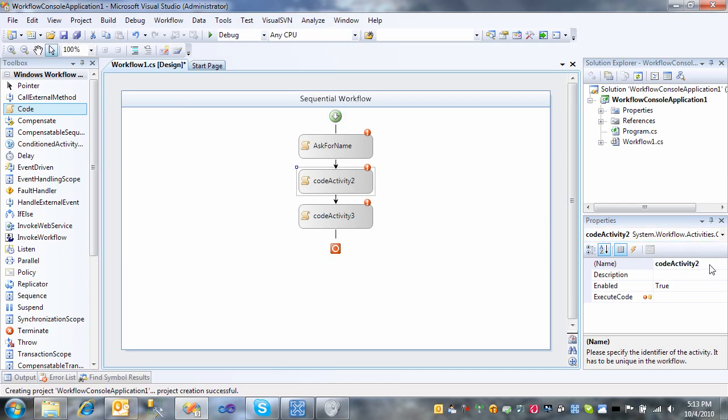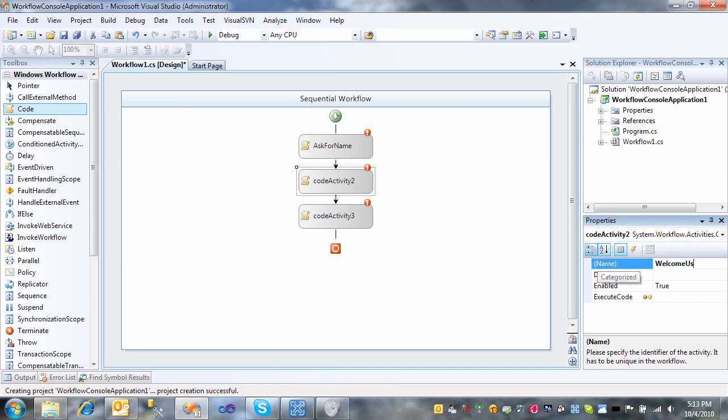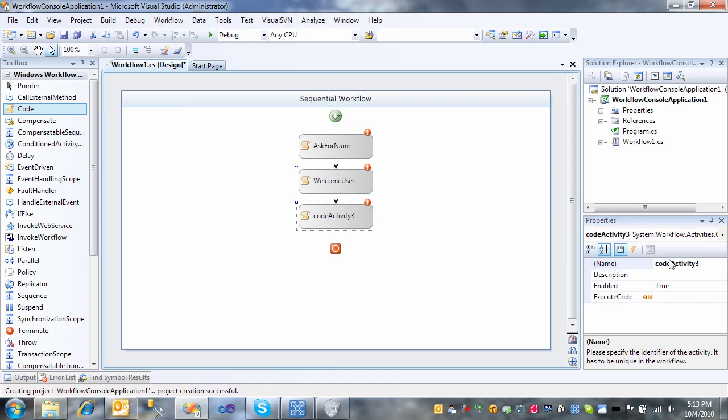And then the other one will welcome the user. And the last piece of code here will just wait for the user to press a key.